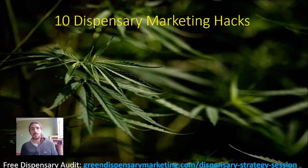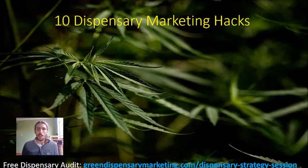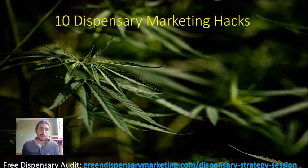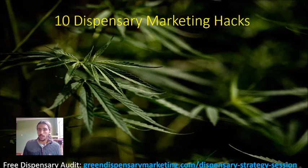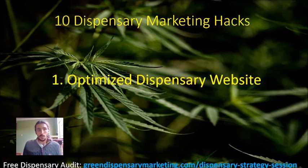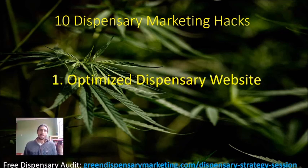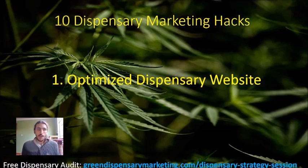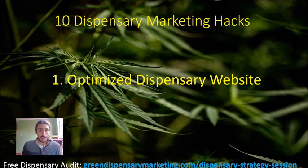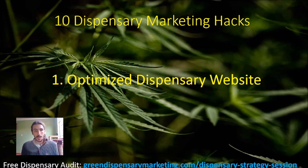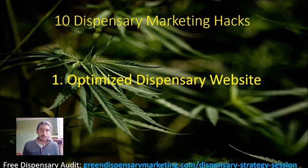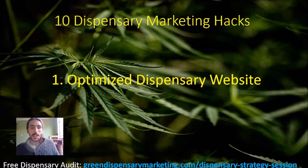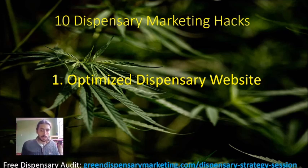What's up cannabis dispensary owners? My name is Samuel Fisher. I don't know if you saw my 10 growth hacks for cannabis dispensaries in 2024. If not, you would already know that number one in my strategy is the optimized dispensary website. And so I wanted to make an actual video to break this down just by itself and what an optimized dispensary website will look like.